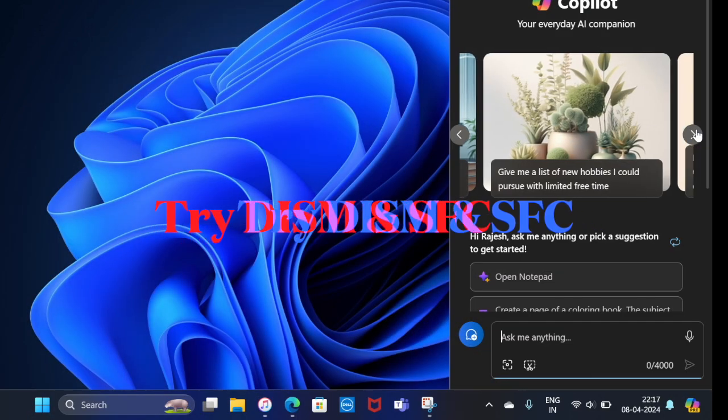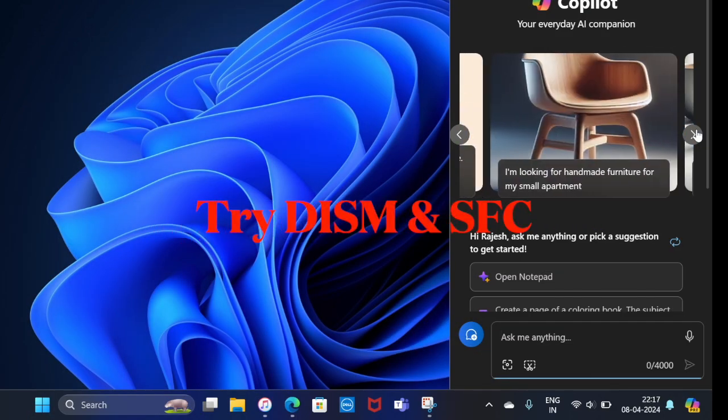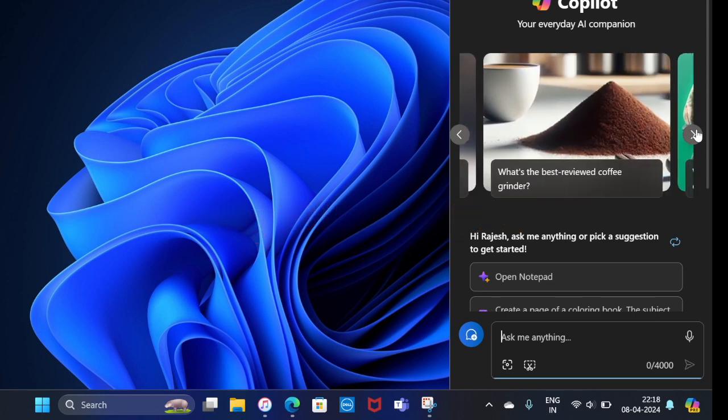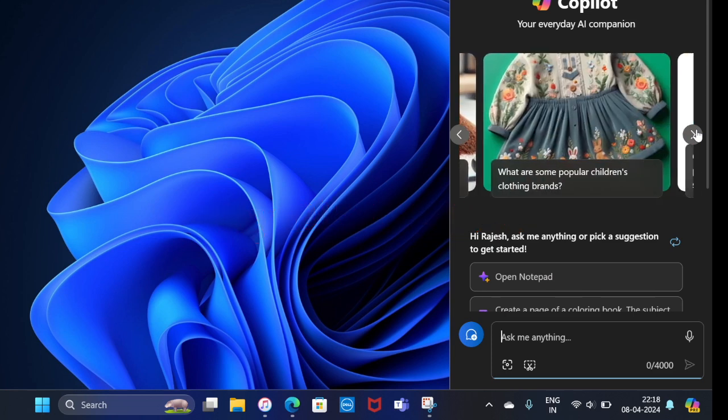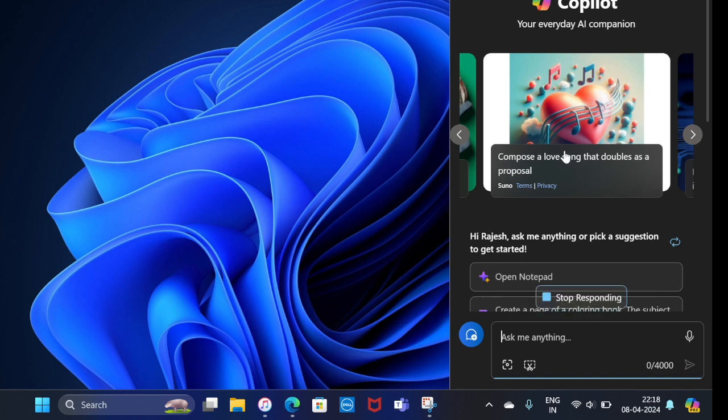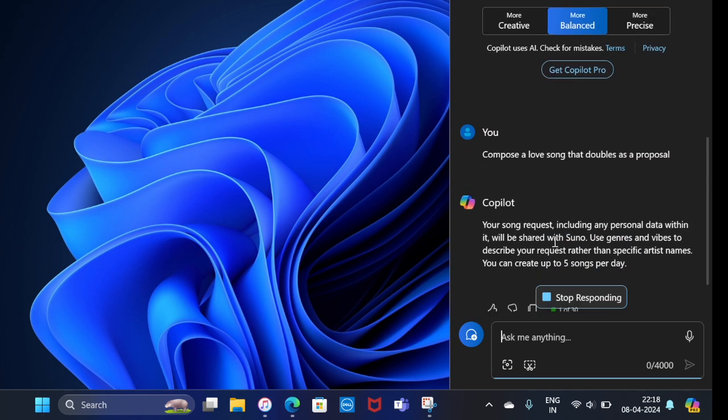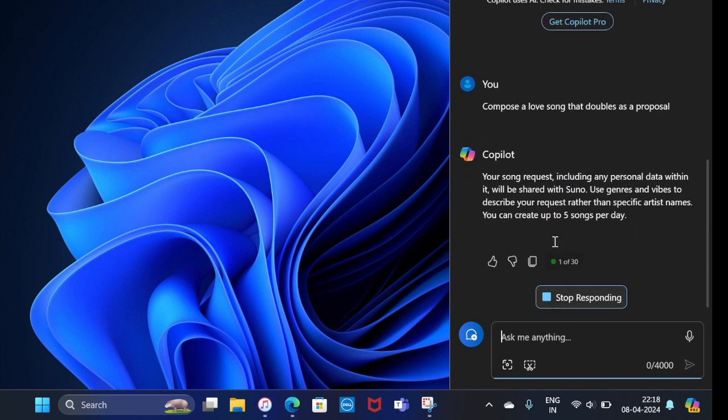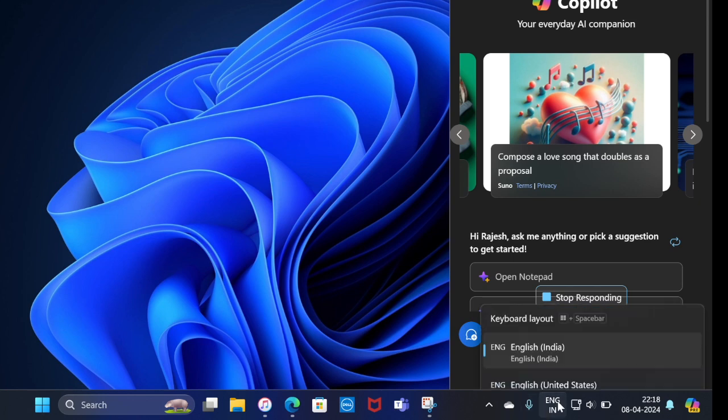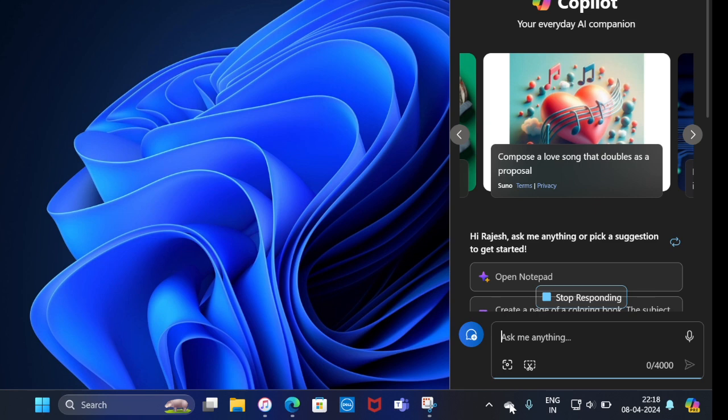First and foremost, I recommend you use the Deployment Servicing and Management (DISM) and System File Checker (SFC) tools to repair the installation. Note that error code 0xc1900101 can also indicate a problem with the current installation. In this situation, you can use DISM and SFC to repair the installation.